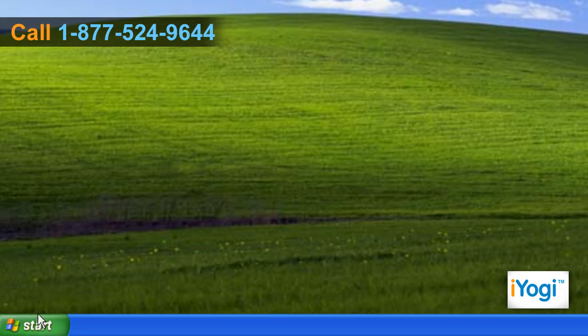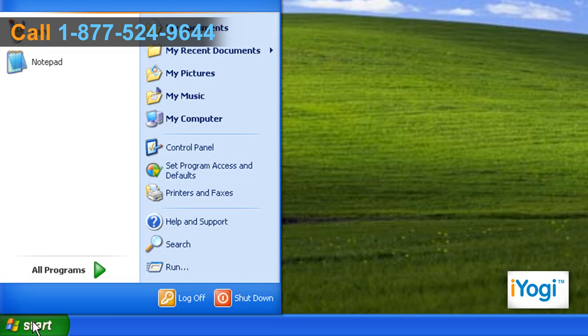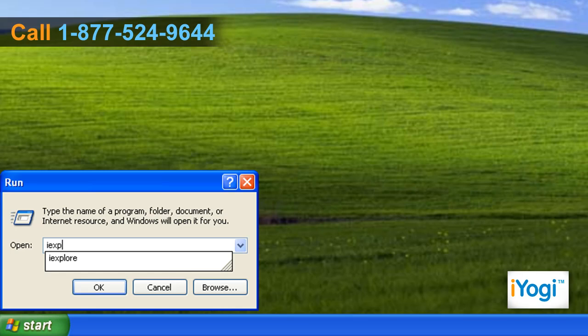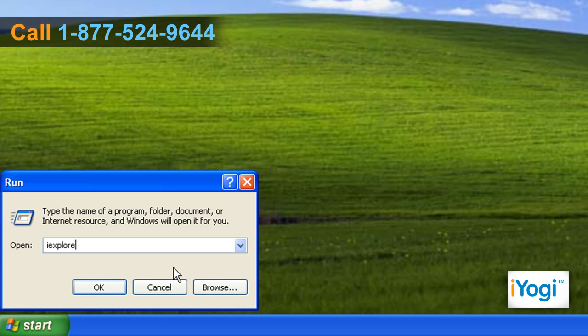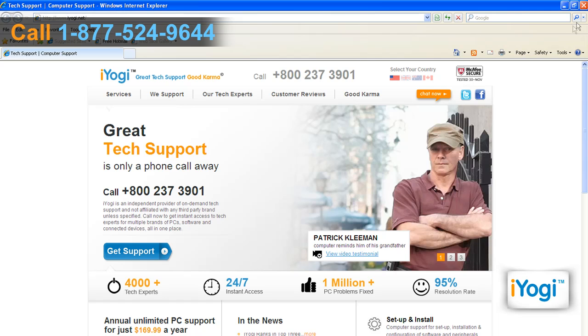Or, click on Start and select Run. Type iExplore in the text box and click on OK.